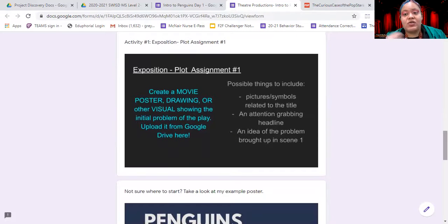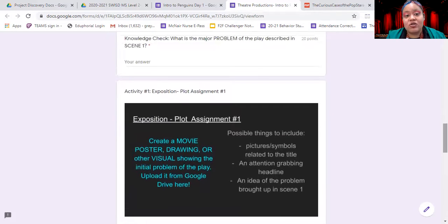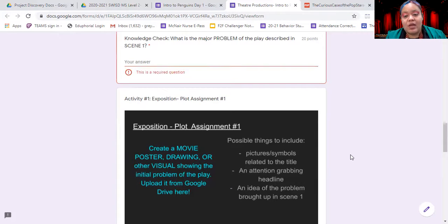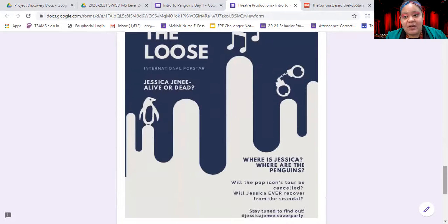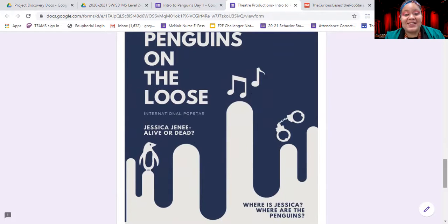Once you're done with your knowledge check, you'll move on to our next activity — a plot assignment. Based on that short scene one you just read, you are going to create a movie poster, a drawing, or some other visual item that shows what the initial problem is in the play — the big problem the characters now have to try and solve. Here's my example poster: I'm setting up for the audience what happened in scene one, asking the big questions: will Jessica be alive or dead, where is she, and what happened to the penguins?